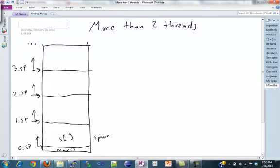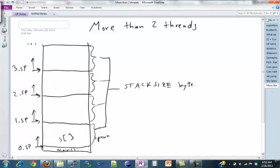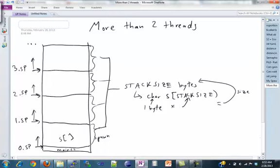You want each of these chunks to have a size of stack size bytes. Stack size is just a constant that we give you. How you do that is by creating this char array that we call S that has stack size elements. Because if you remember a char is one byte, and when you multiply that by the number of elements which is stack size, you get stack size bytes, which is the size that we want. So how can we get this kind of more general version where each thread gets its own little cushion?